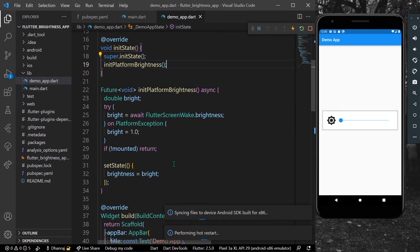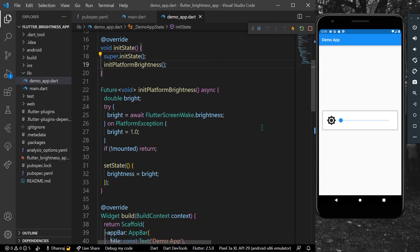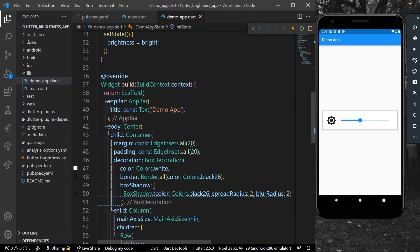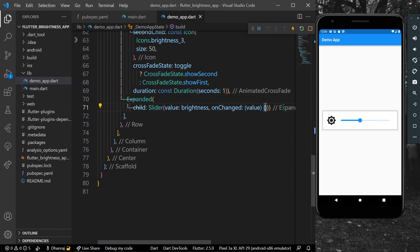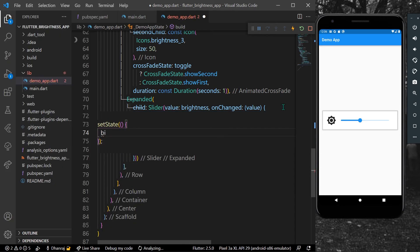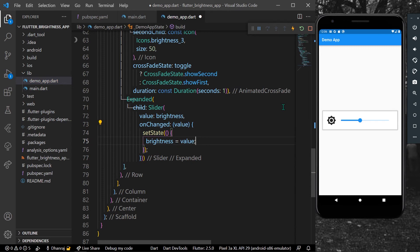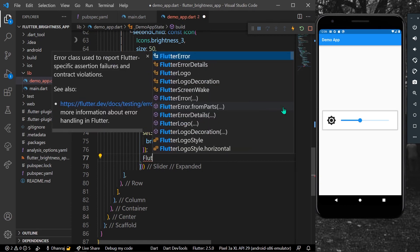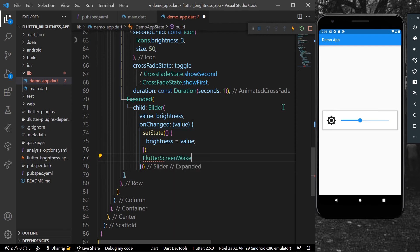After a hot restart you can see the slider value changes to the phone's default brightness. In the onChanged callback, we use setState to set brightness equal to the new value, and call FlutterScreenWake.setBrightness passing in the brightness value to change the screen brightness.